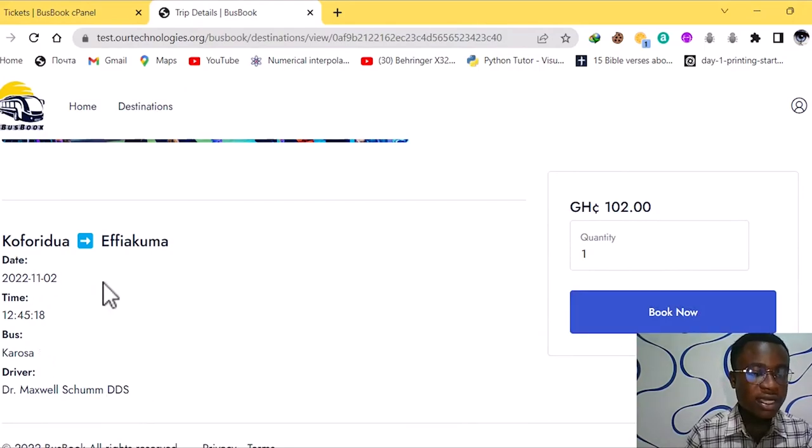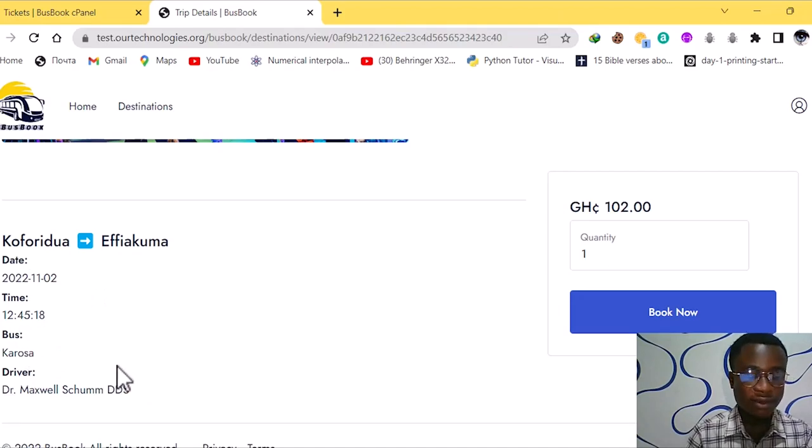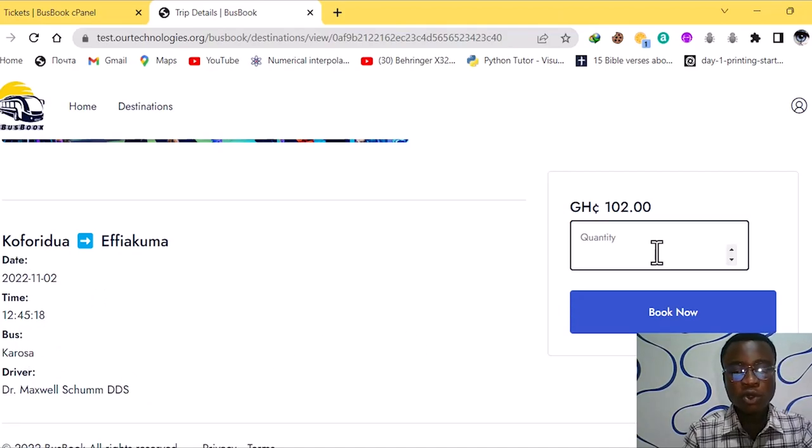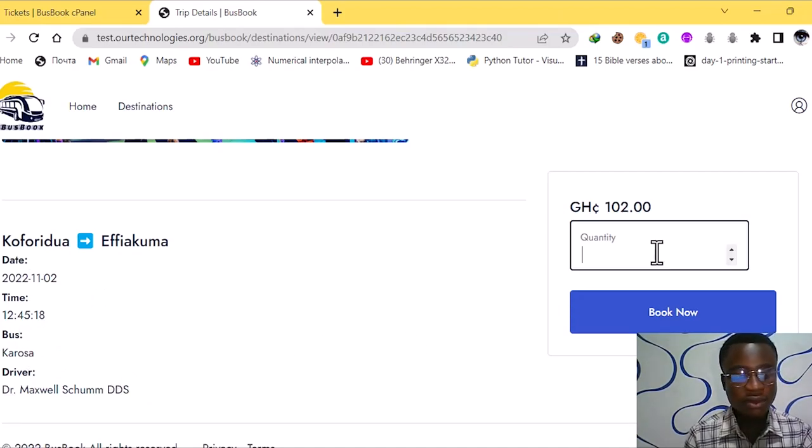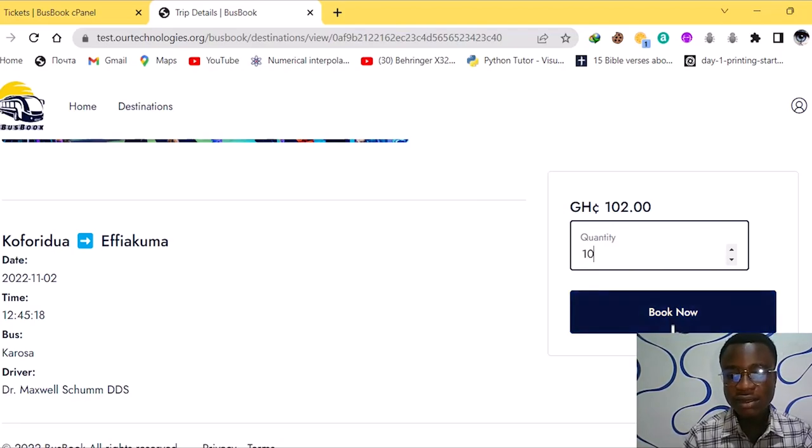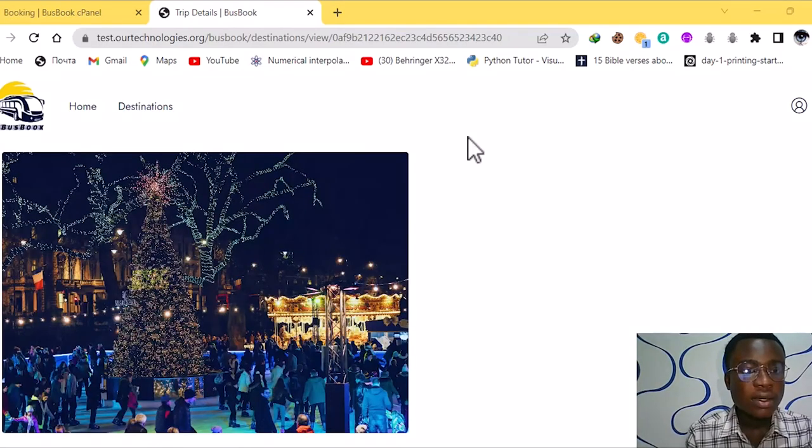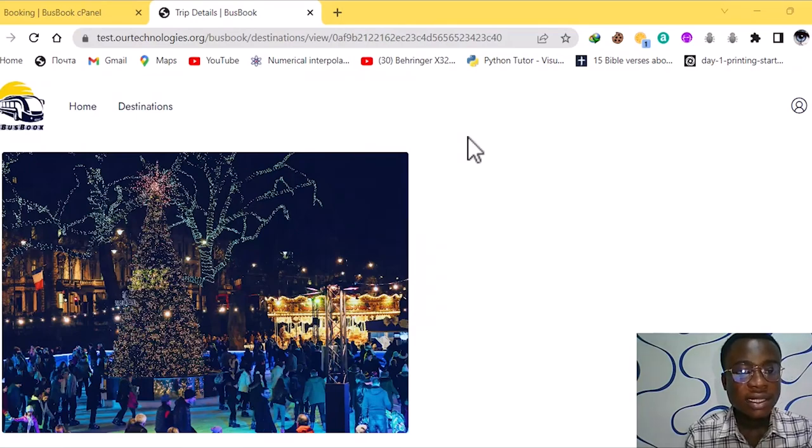So here we have the date, we have the time, we have the bus name and we have the driver's name also here. So we also have the quantity. Maybe you want 10 tickets then you just add it then you book your bus.